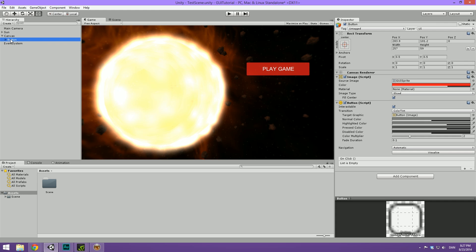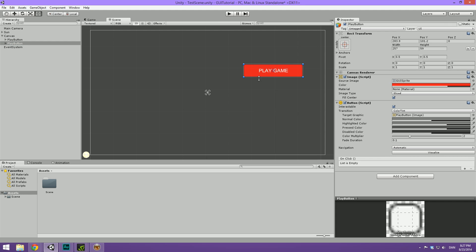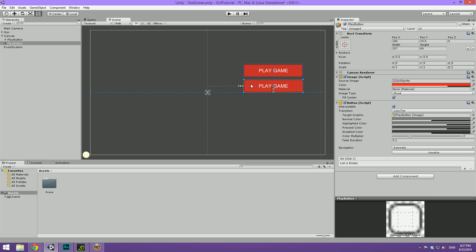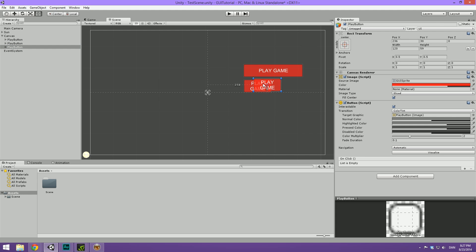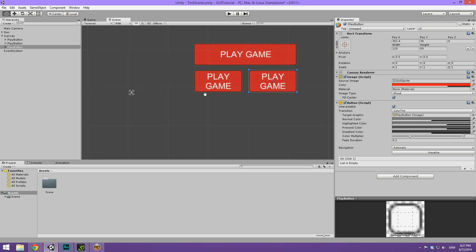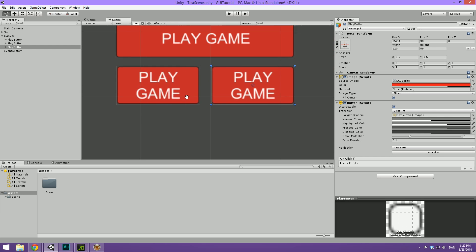So let's just call this one the play button. Let's select it and press ctrl D. Let's then move this down and then scale it a bit to the left. Now we can duplicate this again and move it to the right. So now we have two of these sub buttons here.